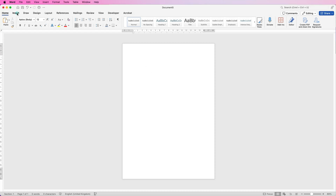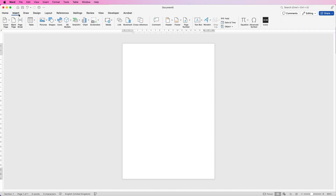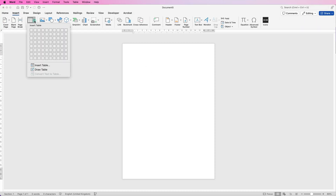So let's just go up to Insert, go to Table, click on the drop-down, and here you can select up to 10 columns and 10 rows, but it really depends on what you want for your project. So first of all I'll just show you how to do two columns and two rows.